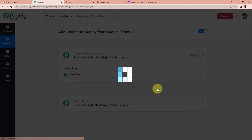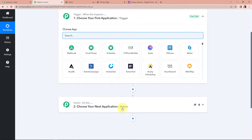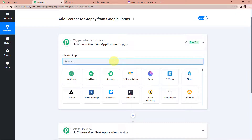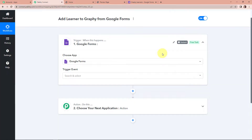Here we have reached another window which has two significant events: one is Trigger, another one is Action. Triggers and Actions are the two principles on which this entire automation works. Trigger is 'when this happens' and Action is 'do this' — basically, Action is the response of your Trigger application. As per my objective, my Trigger application here would be Google Forms, because as soon as I receive a form submission, the workflow should run.